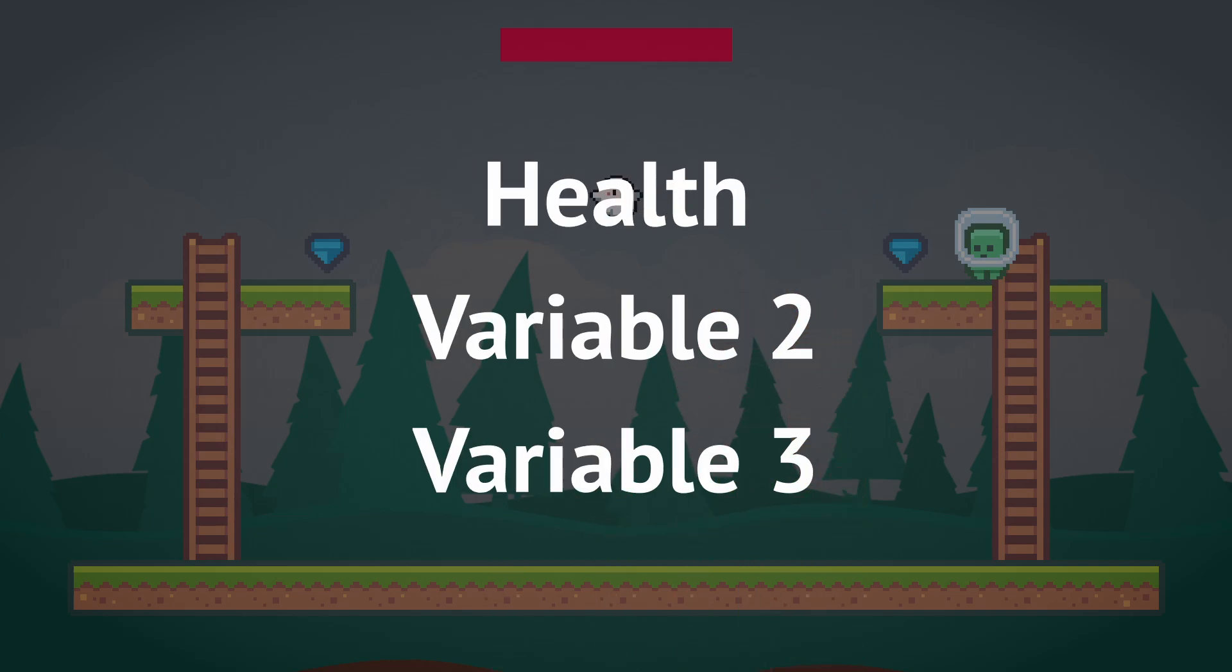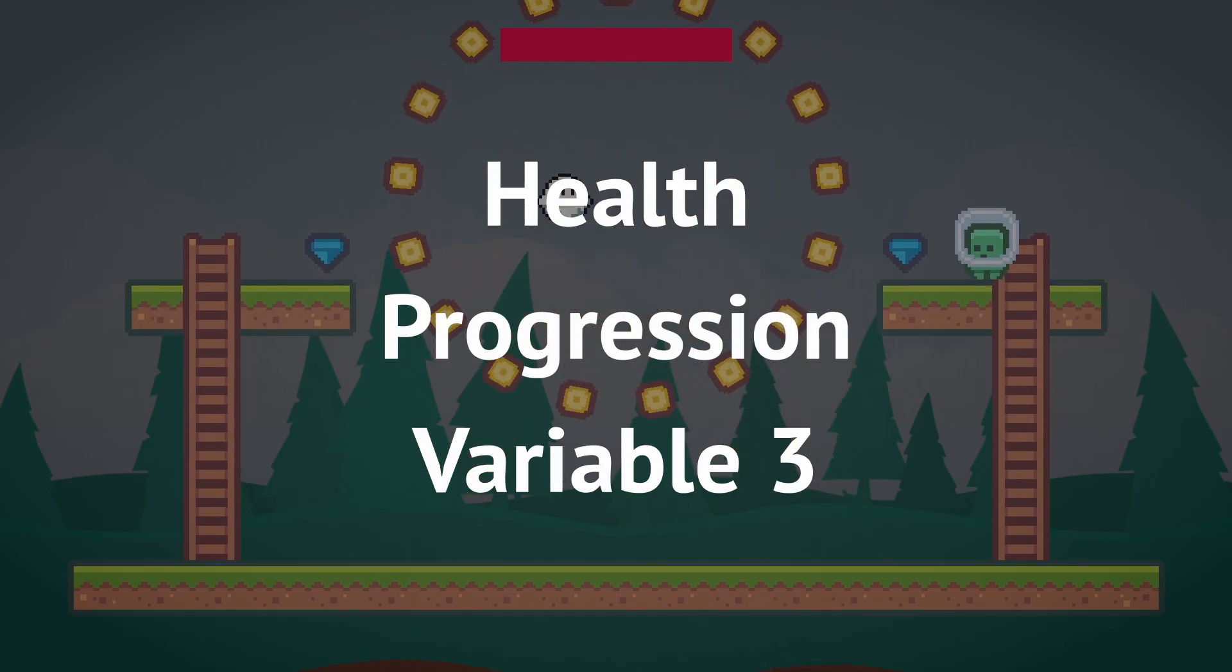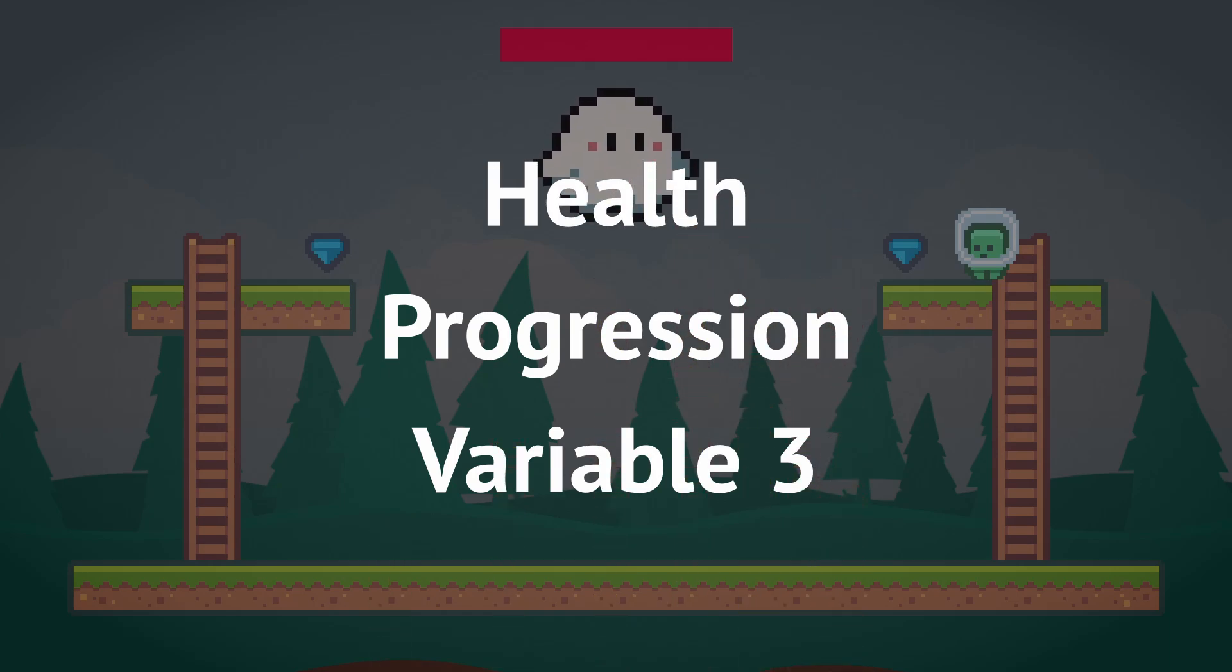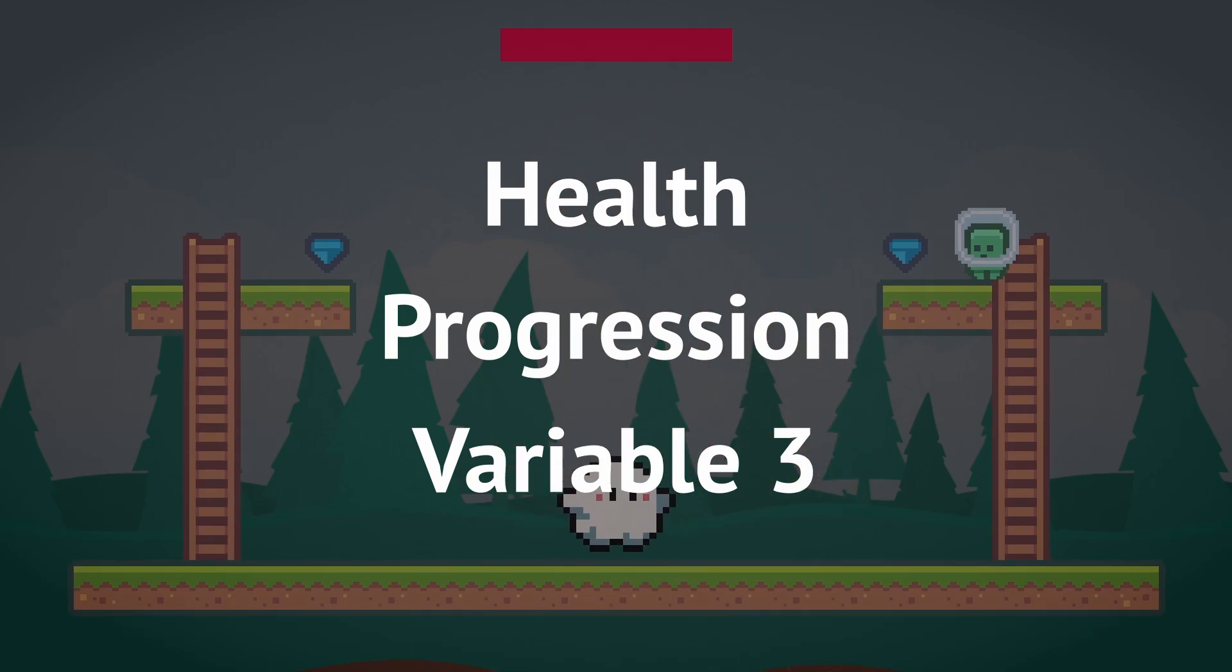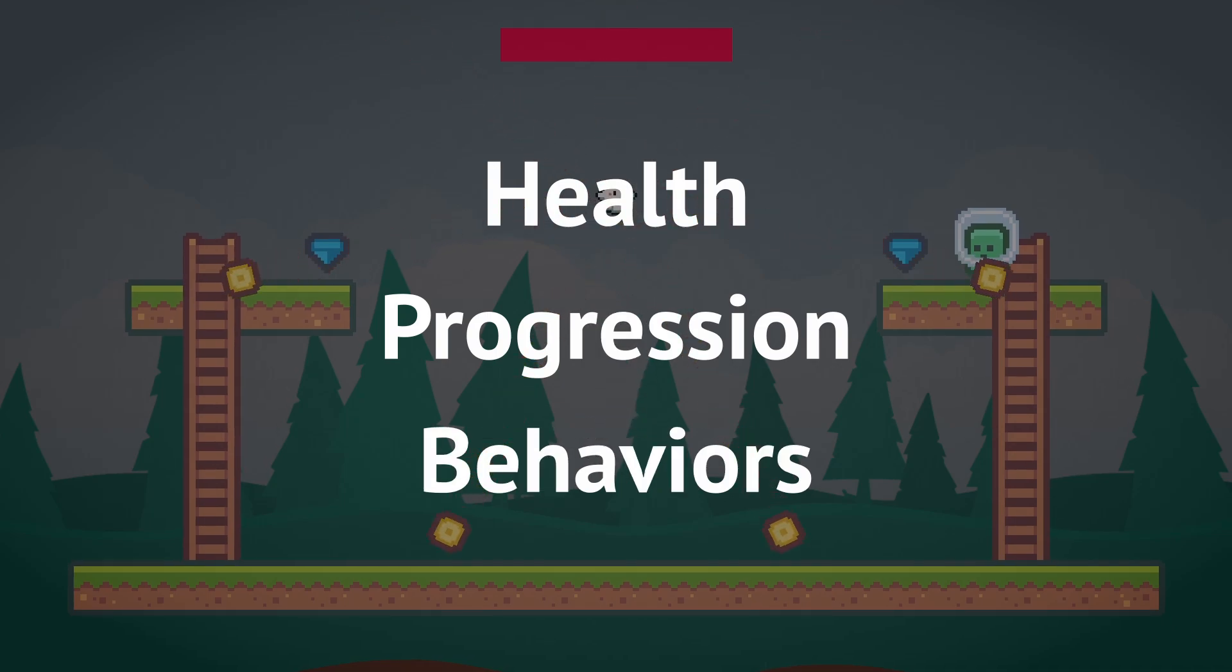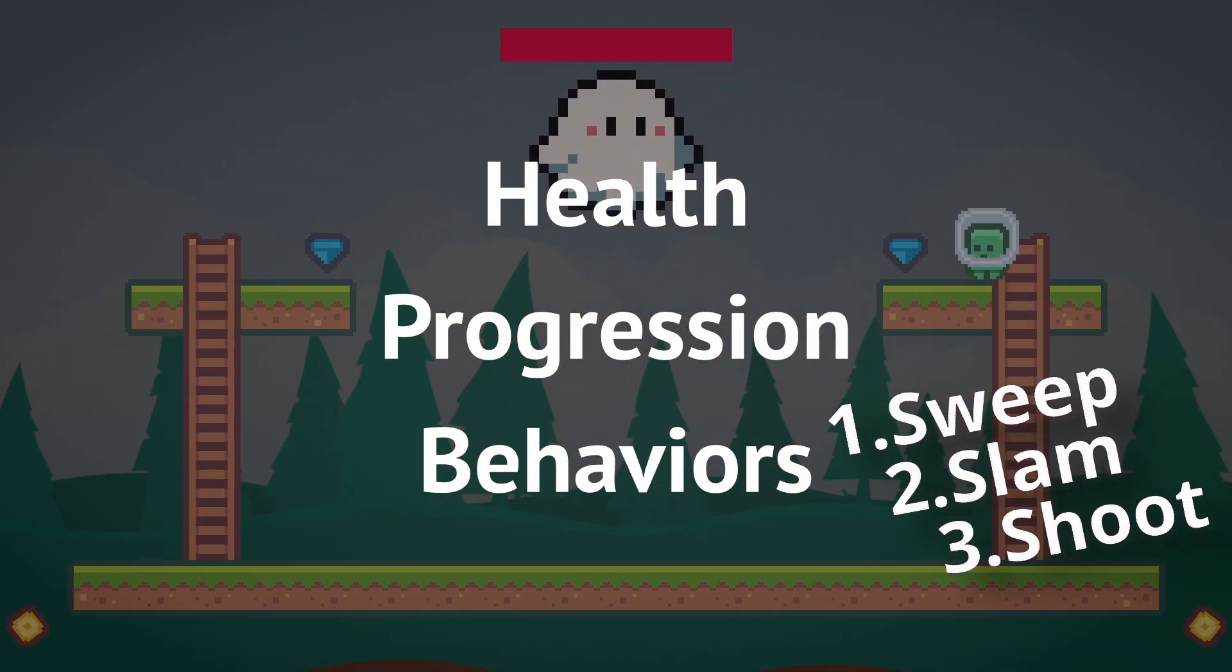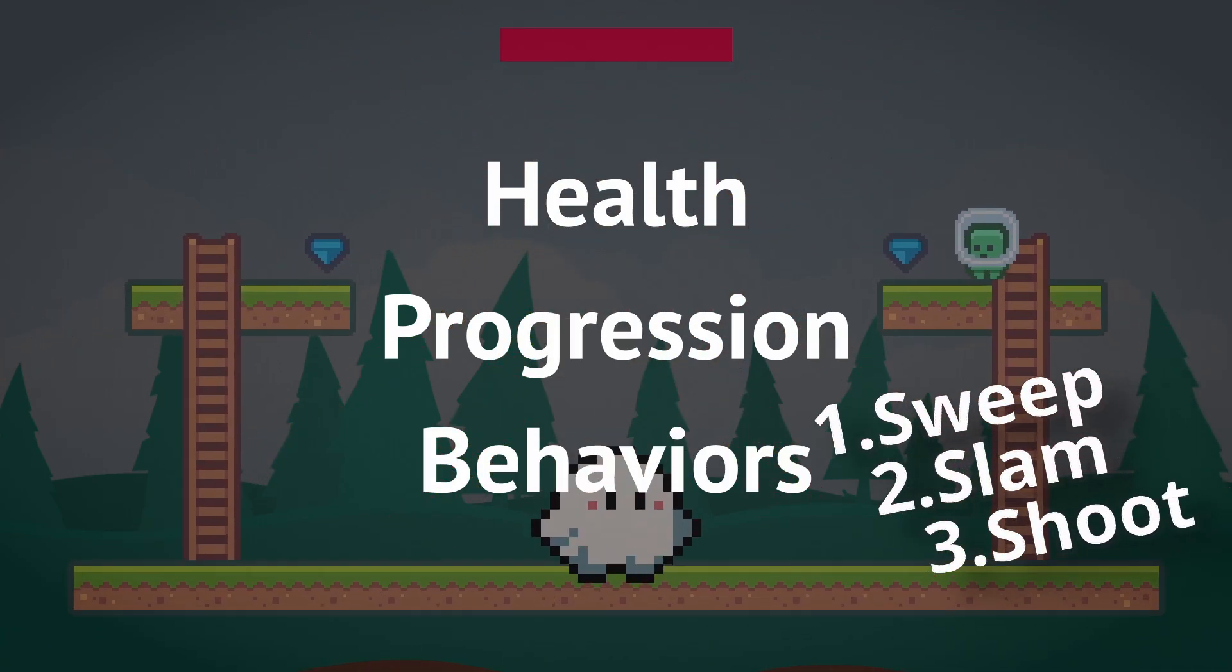Health for the boss, Progression, which is a number that goes up as the boss loses health so you can know when to add mechanics or have a second phase, and a third called Behaviors, which is used to pick from that list that I mentioned earlier.